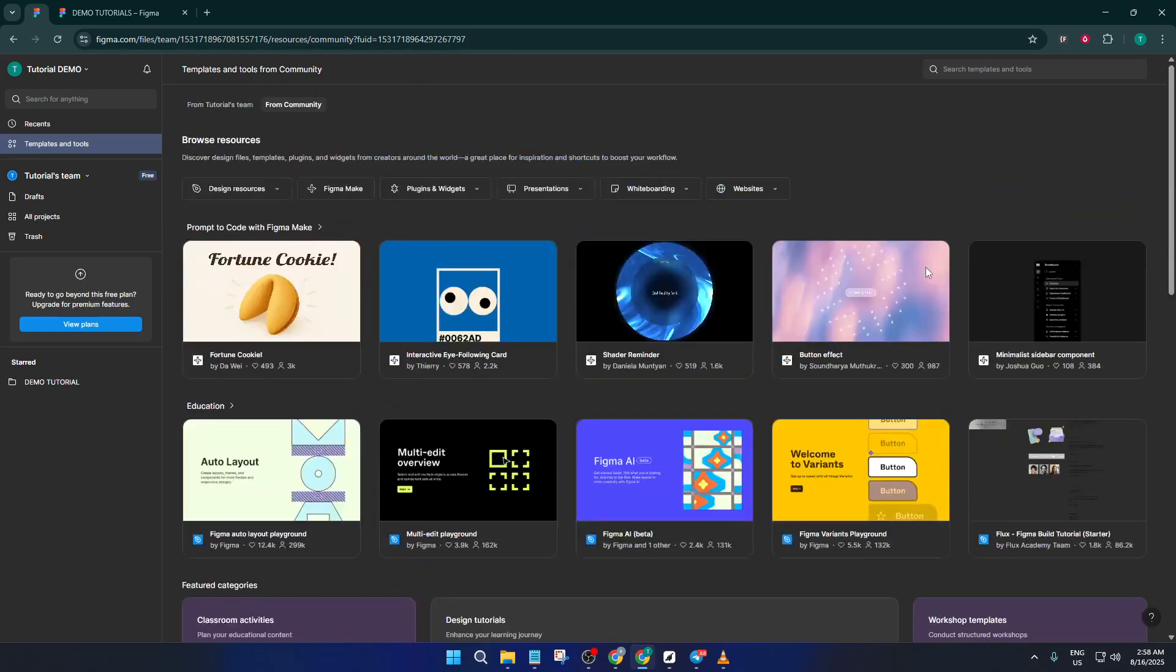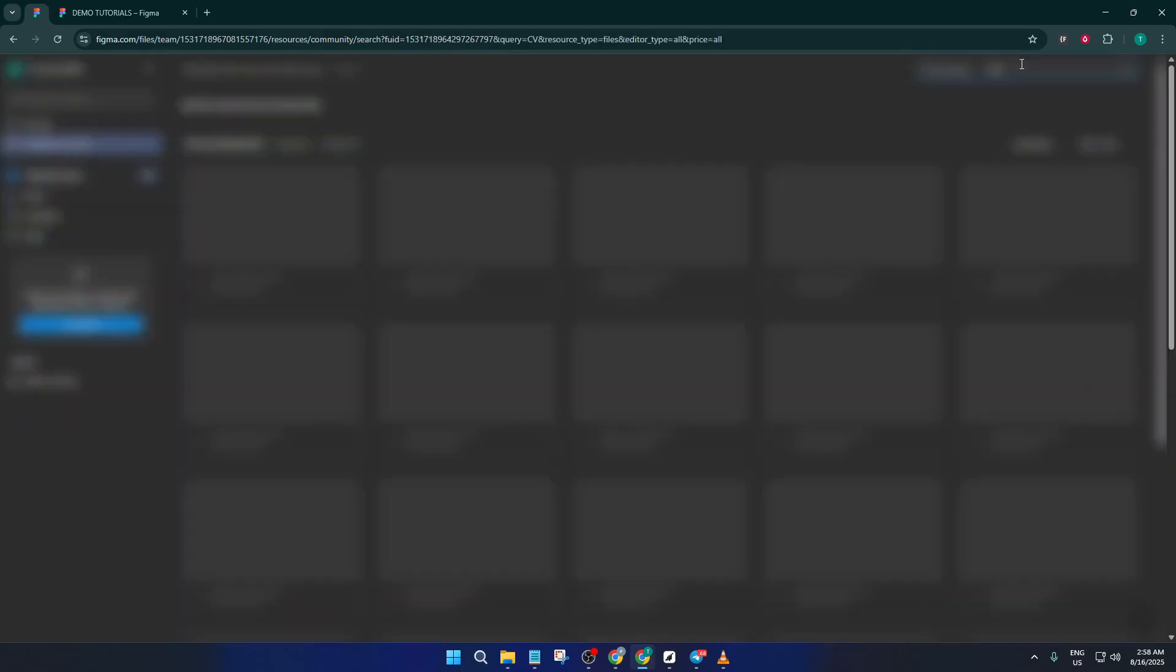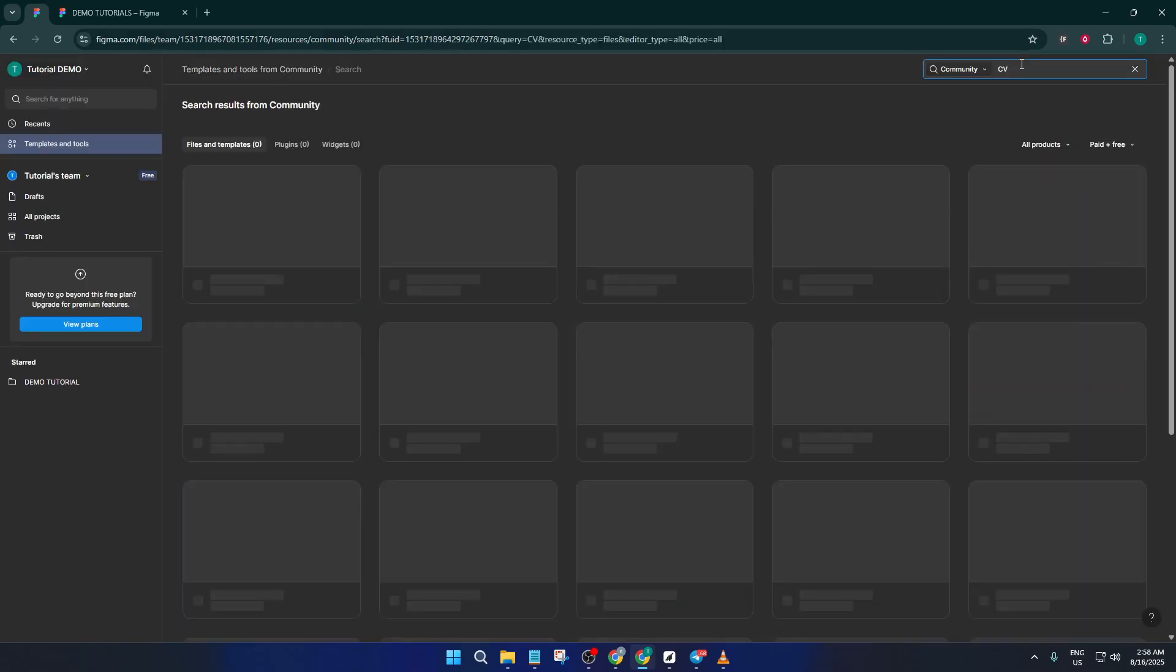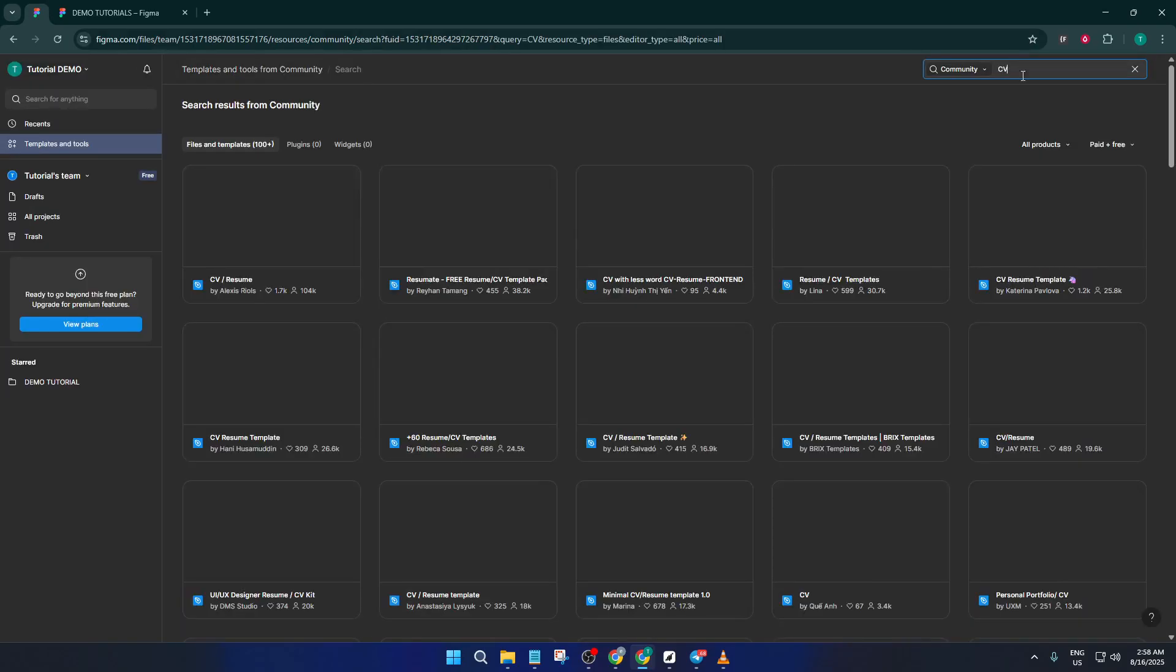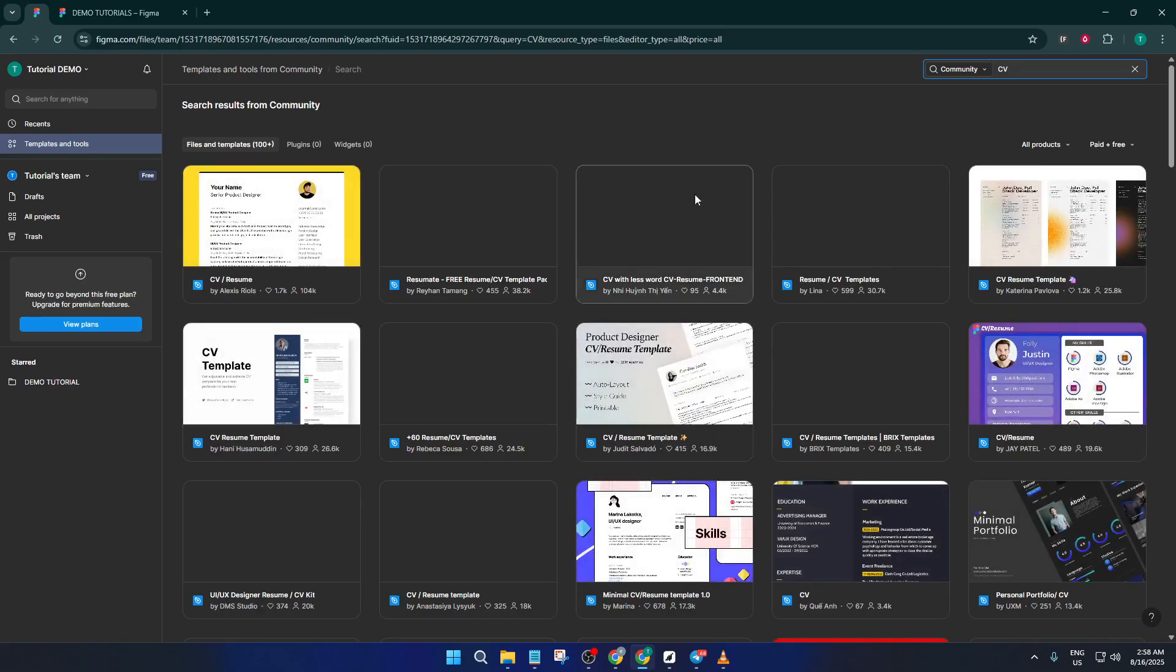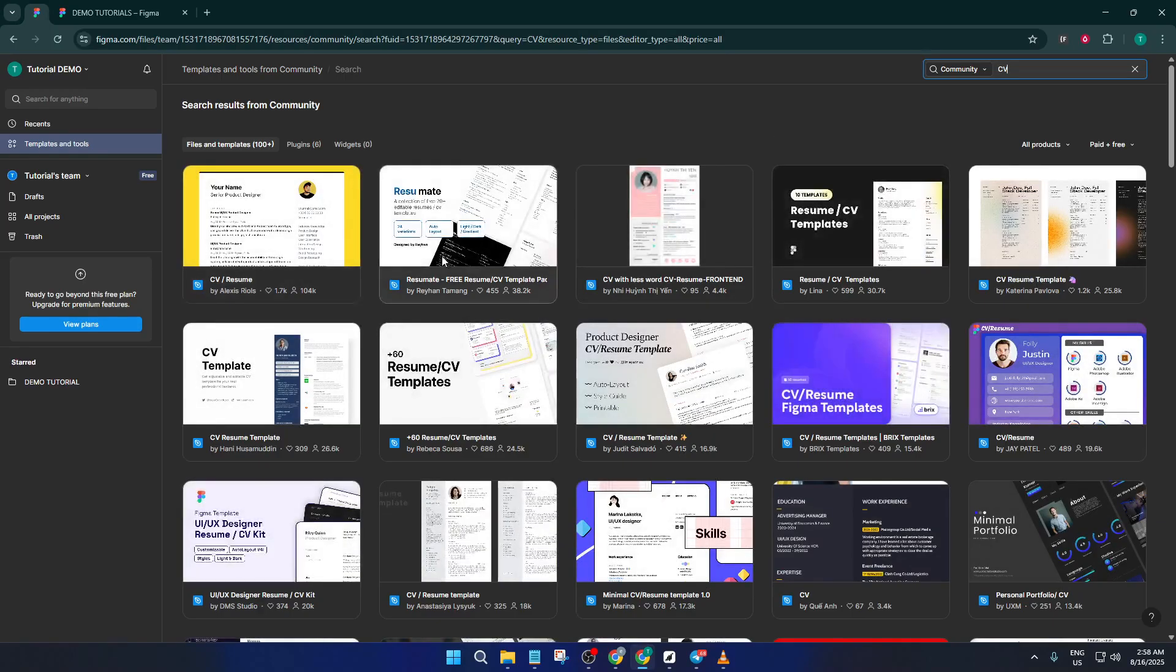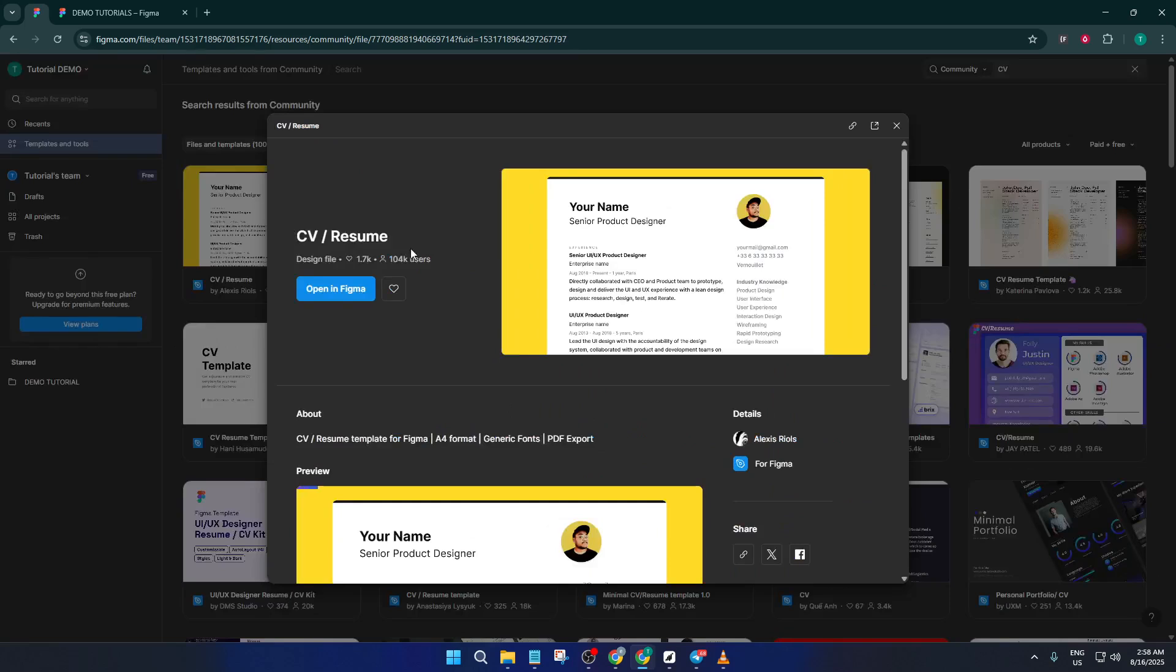Once you're in, look for the option to browse templates and tools. This is your shortcut to a library of ready-made designs created by other talented folks. In the search bar, type in CV or resume. You'll see a whole list of designs pop up, from sleek and modern to more formal, traditional layouts.